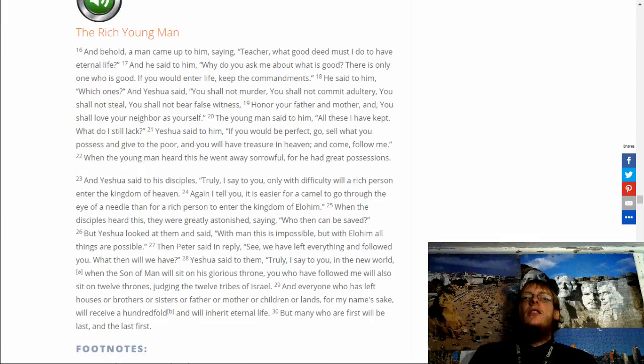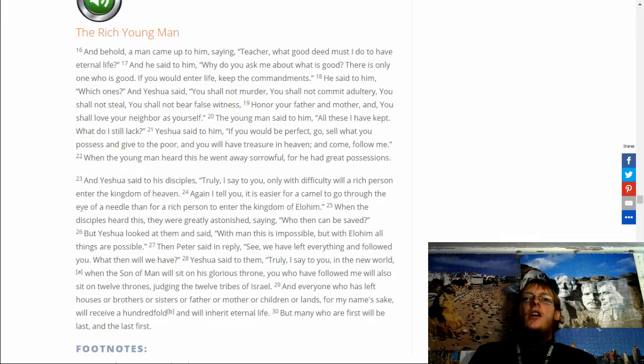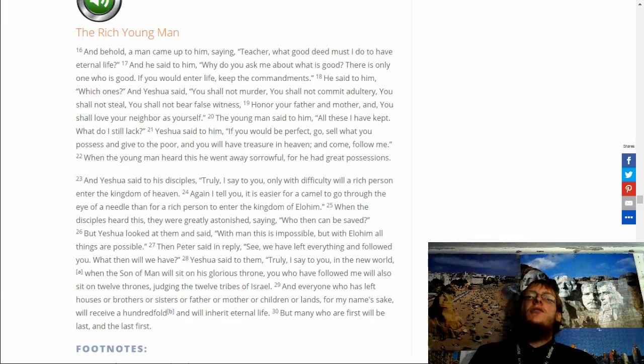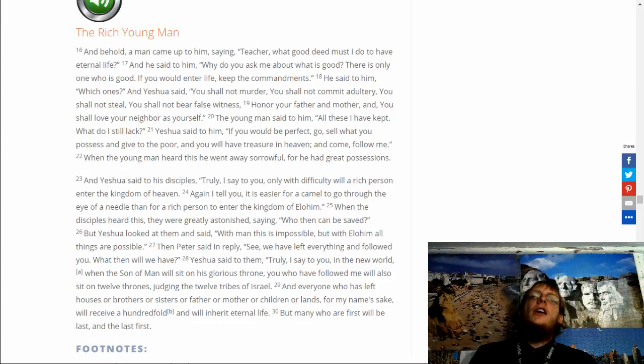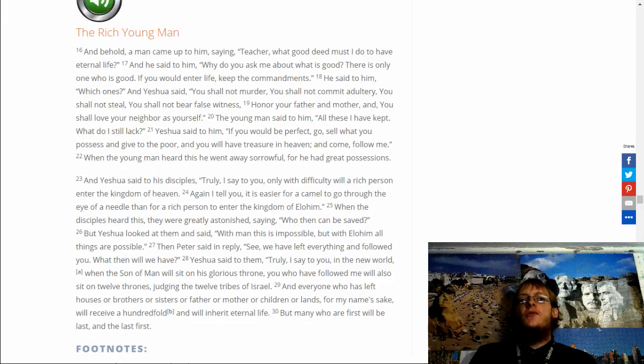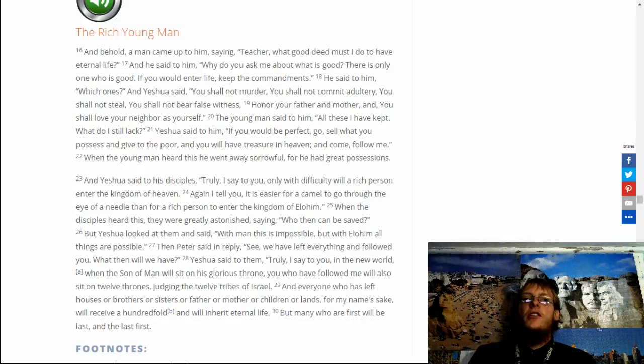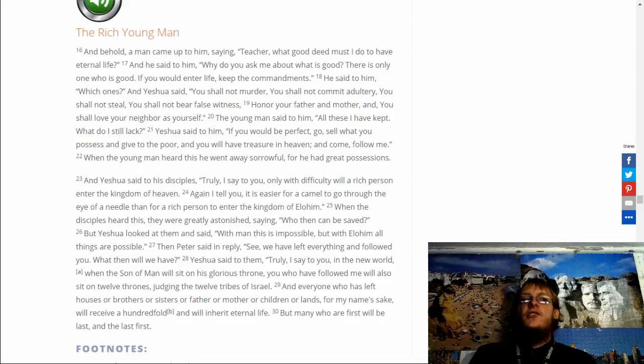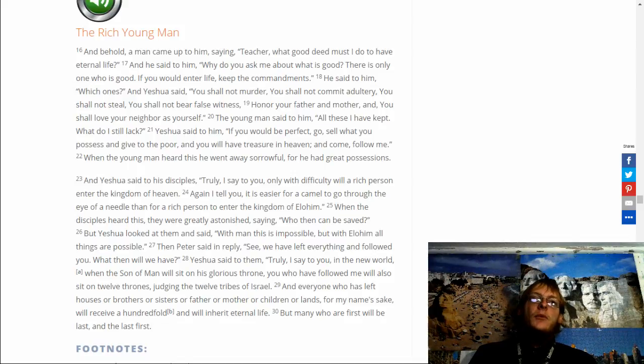Yeshua said that I'm truly I say to you and the new worlds when the Son of Man will sit on his glorious throne you will have the you alive you who have followed me will also sit on twelve thorns judging the twelve tribes Israel and everyone who has left houses or brothers and sisters or father or mother or children or lands from my name's sake will receive a hundredfold and will inherit eternal life but many who are first will be last in the last first.